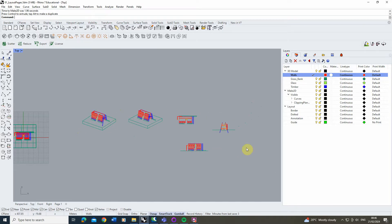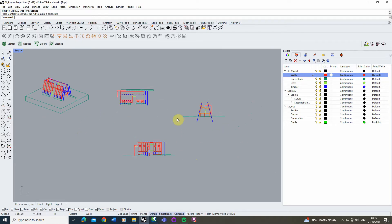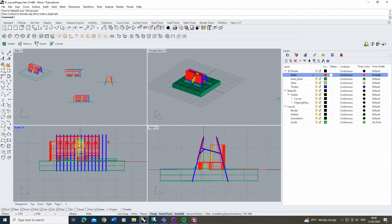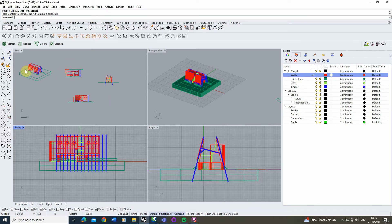So that's how you create these series of 2D drawings. I created these from the particular viewports — the front and the right hand side — for this kind of elevation, plan, and section view. Now we've got our 2D drawings, we're going to set up our layout page.